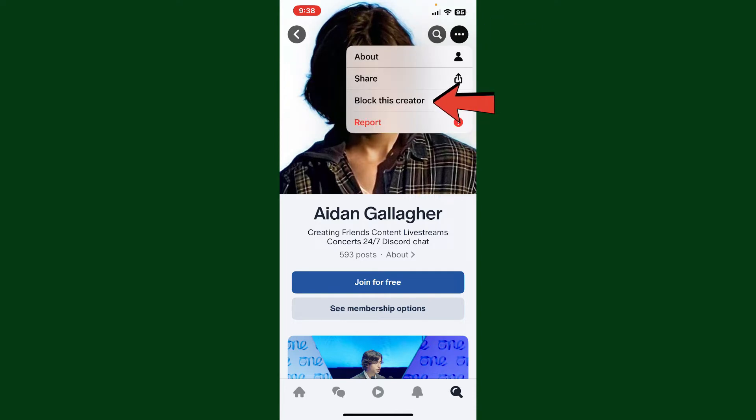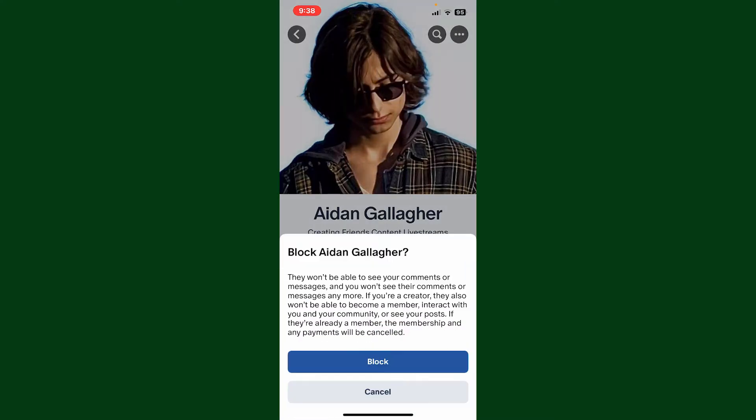Now click on 'Block this creator' and then click on block one more time to confirm. If you block someone, they won't be able to see your comments or messages, and you won't be able to see their comments or messages as well.